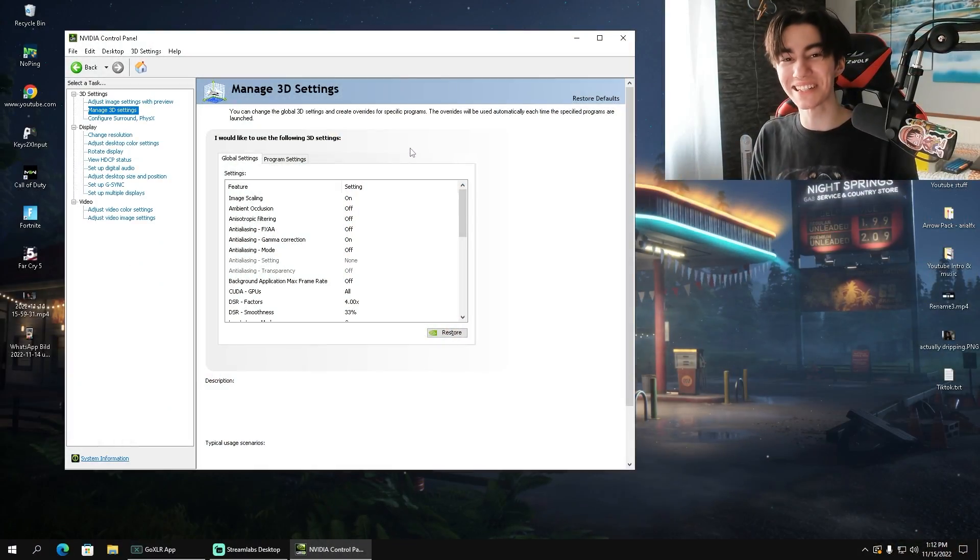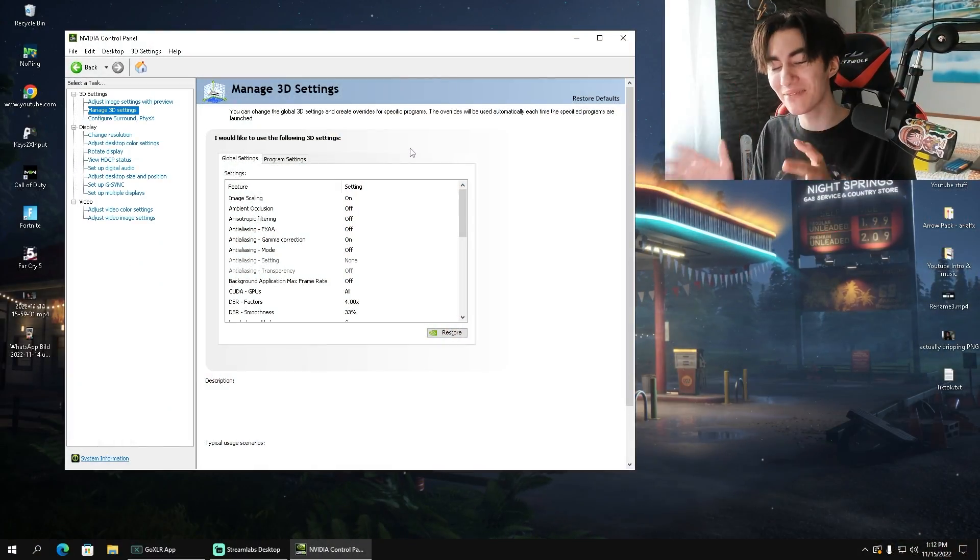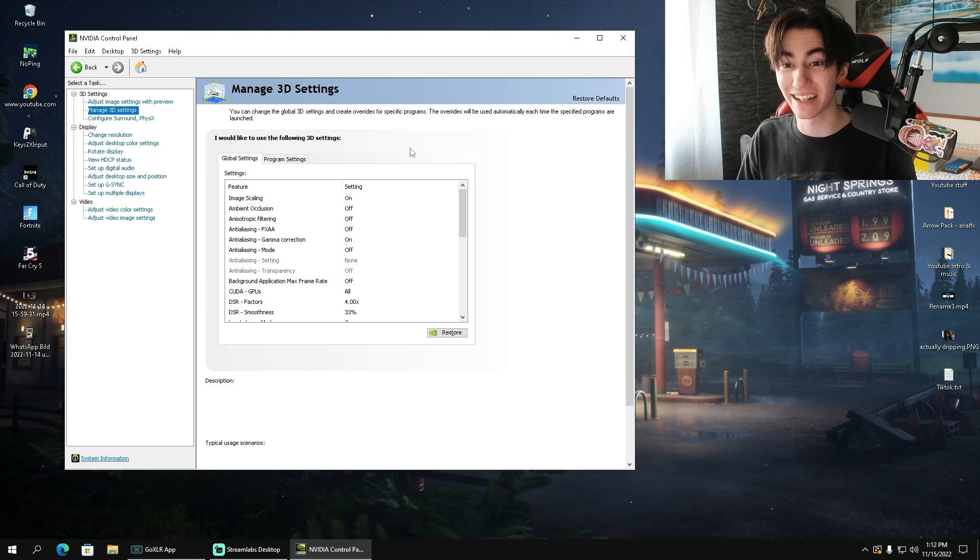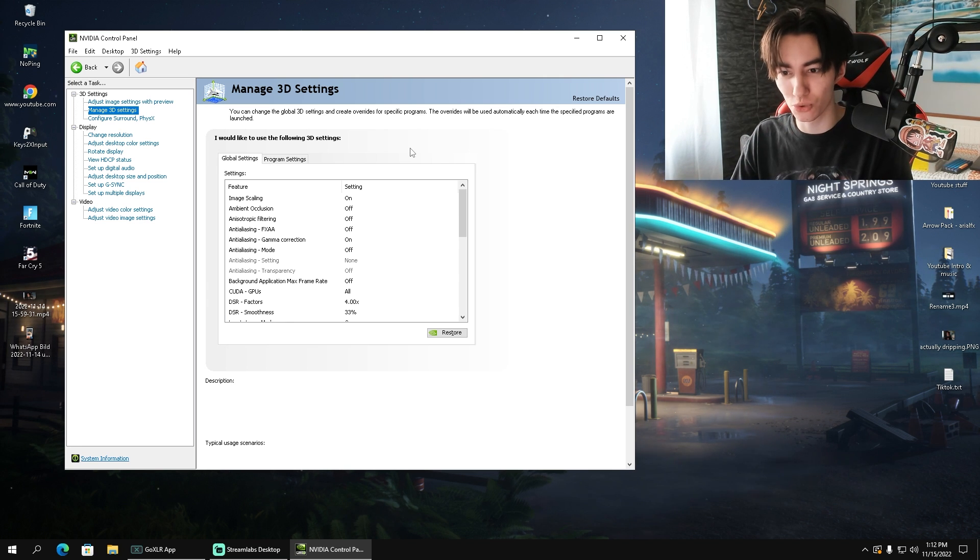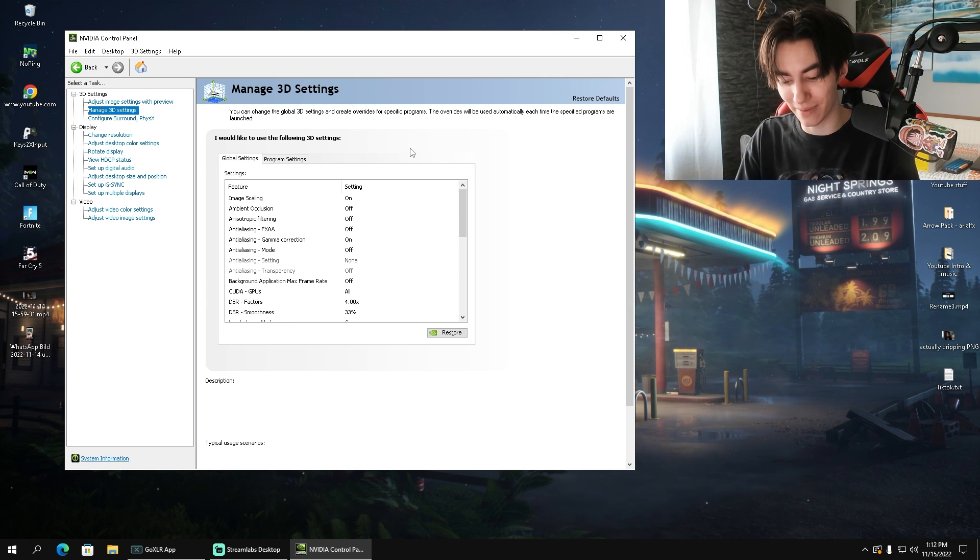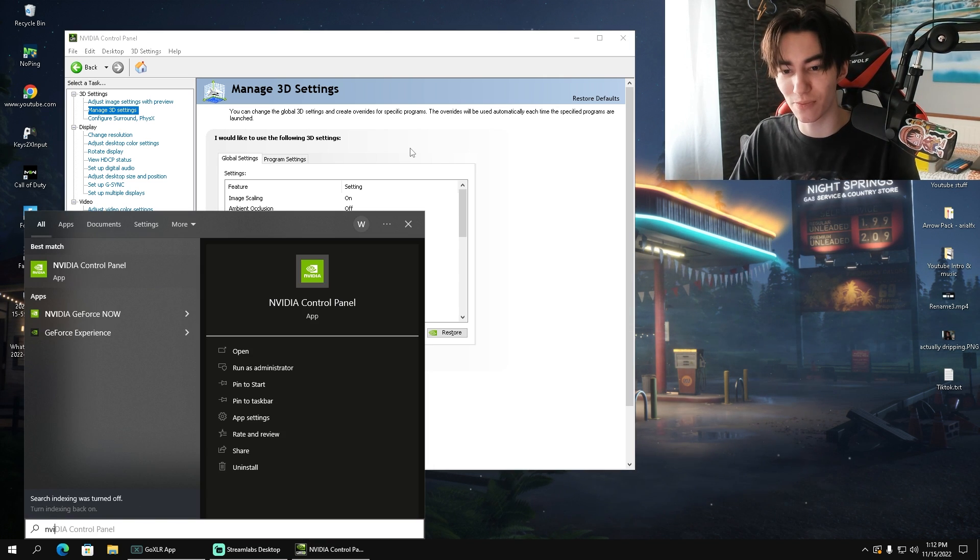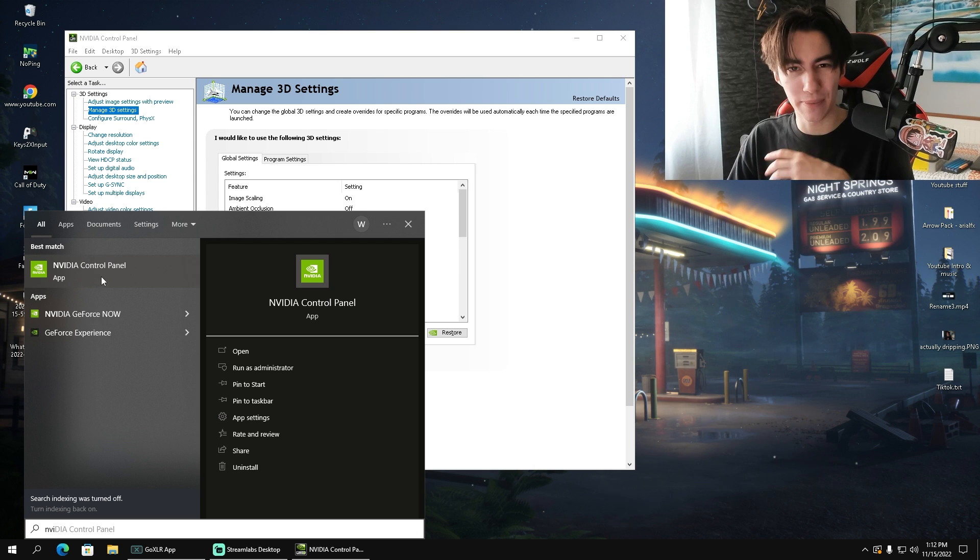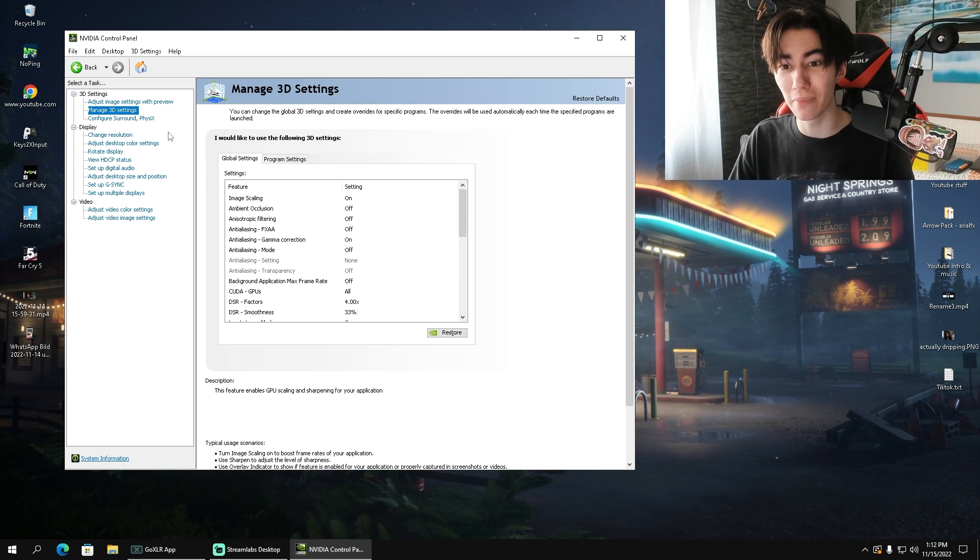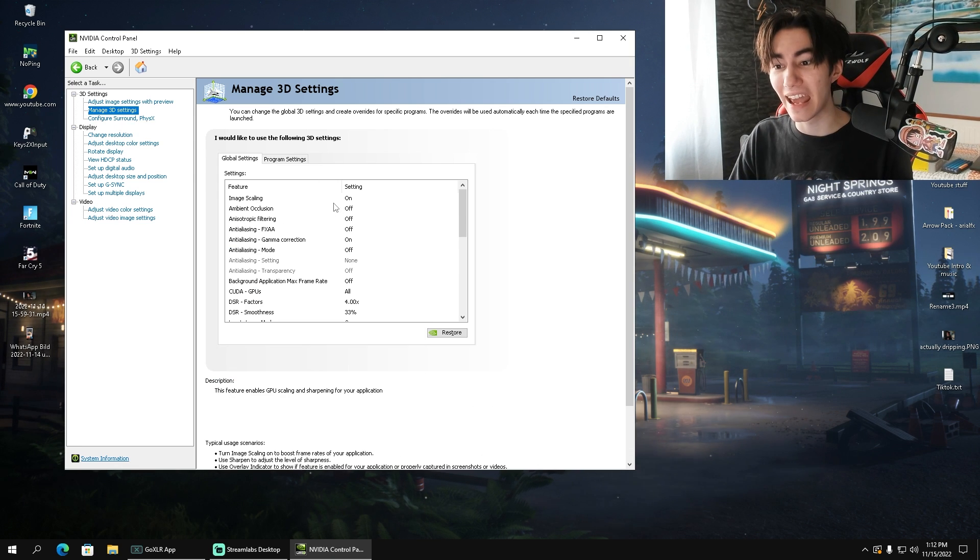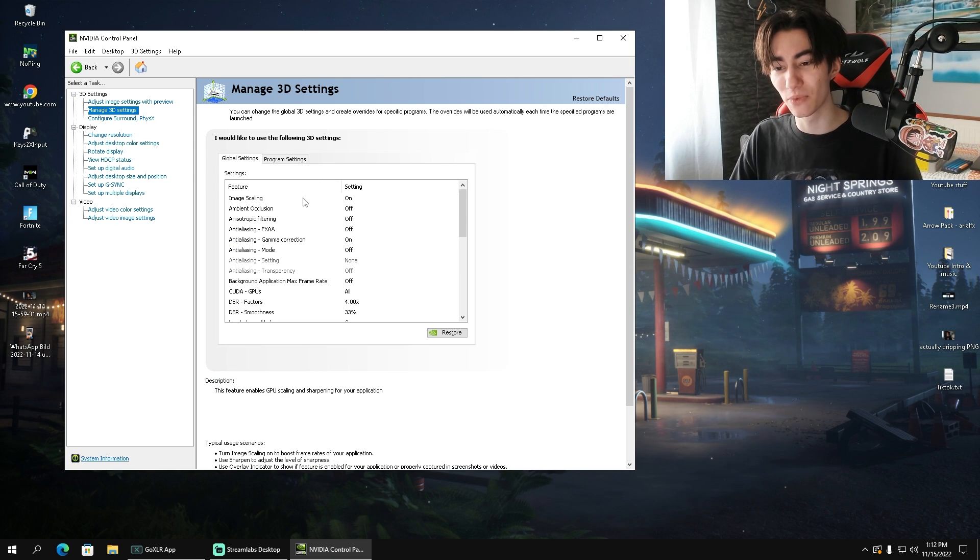Once again, I'm going to take a look at the best NVIDIA control panel settings. Open up your NVIDIA control panel, which you can simply do here in the search bar. Just type in NVIDIA, then you get it, and then we go to manage 3D settings.